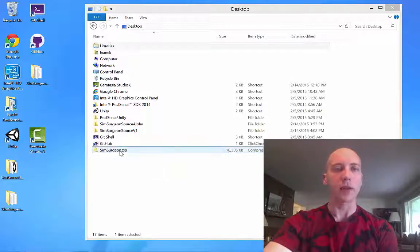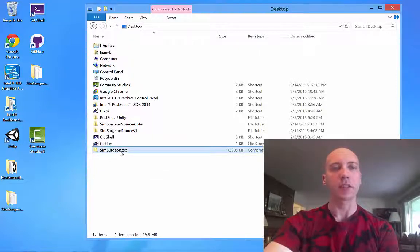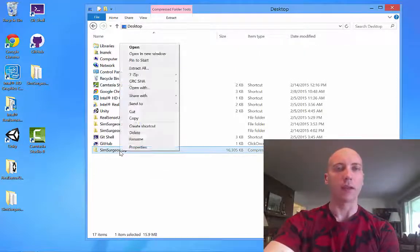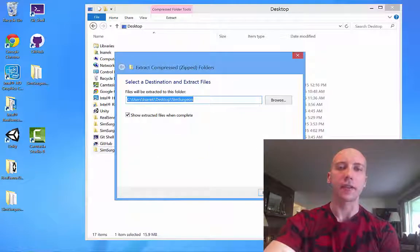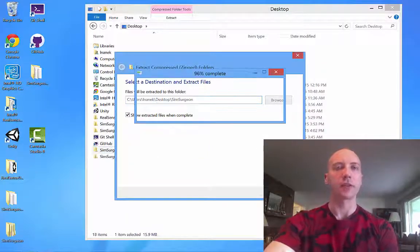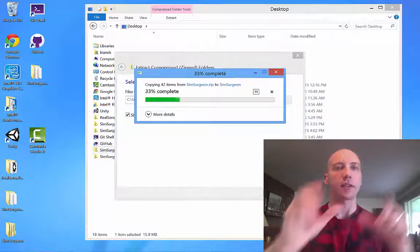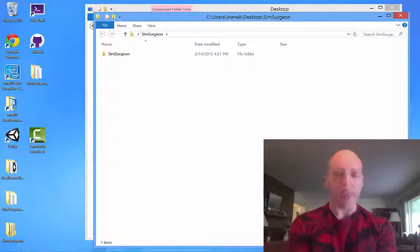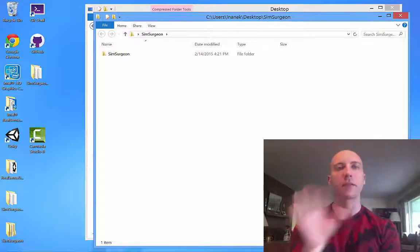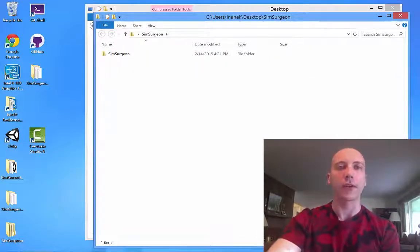Hello, this is a demo of the SimSurgeon app. The SimSurgeon app is a contest entry for the Intel RealSense challenge. It uses a camera that tracks things like head movement, hand movement, and your voice.